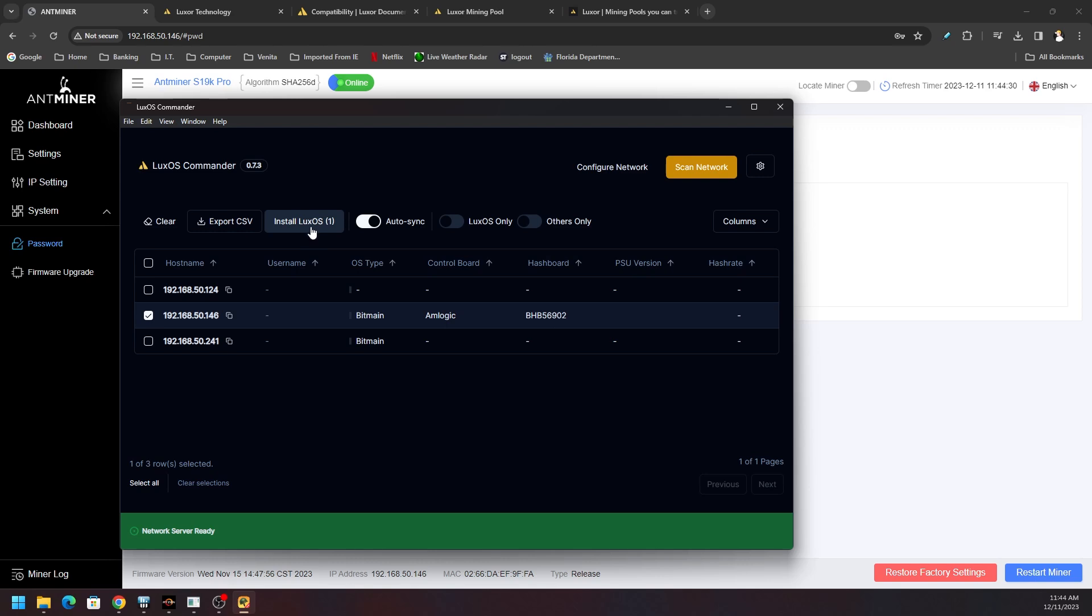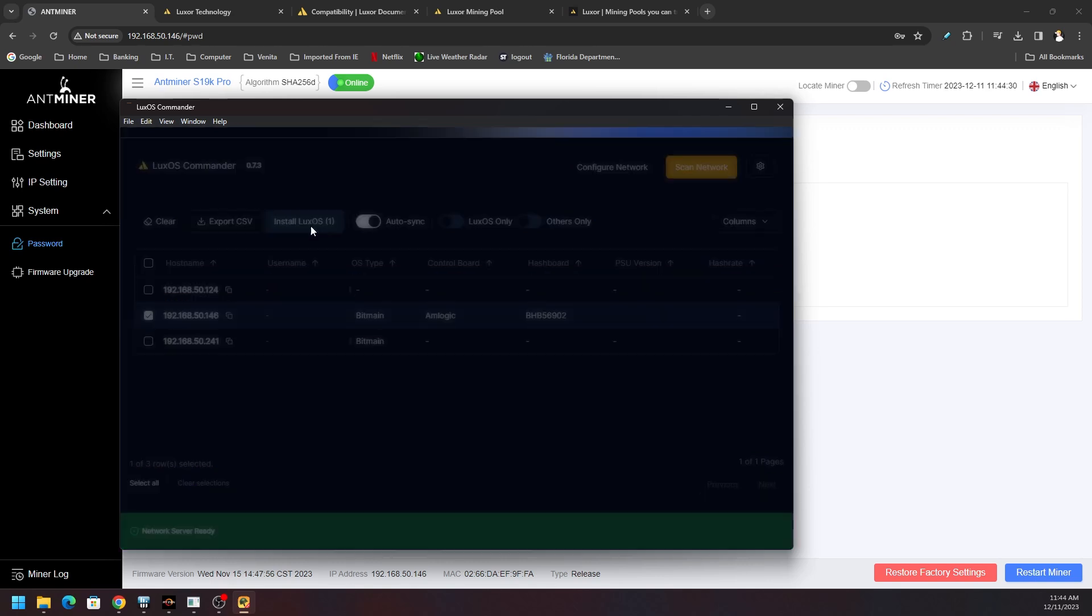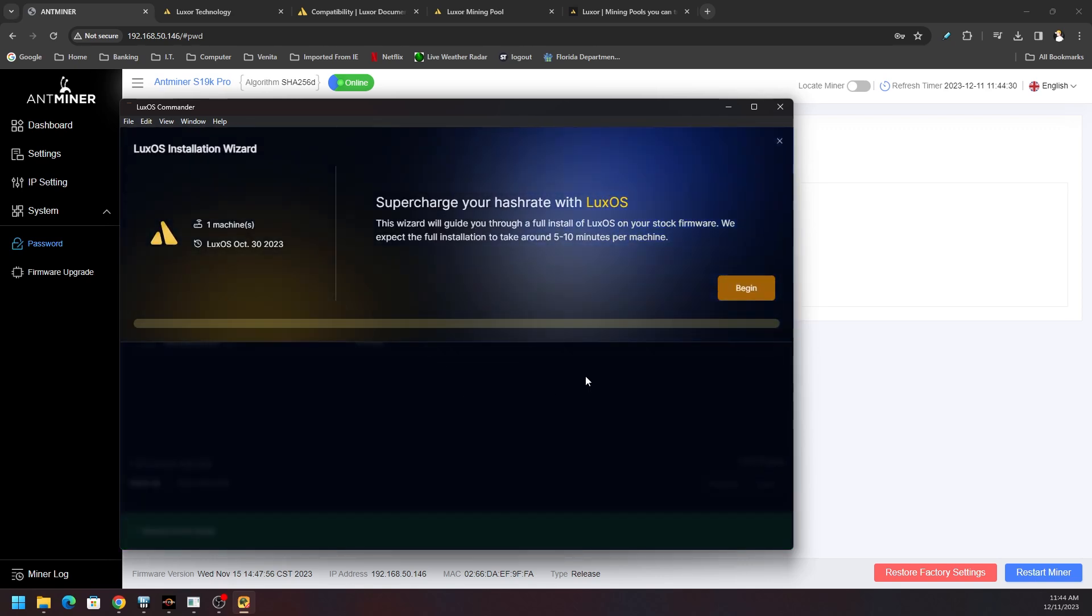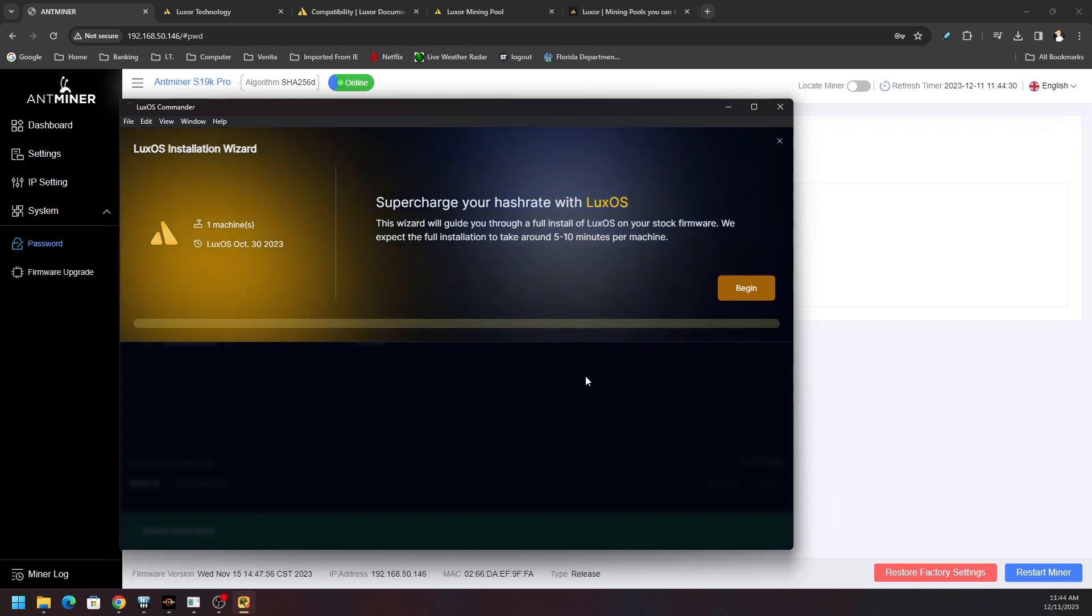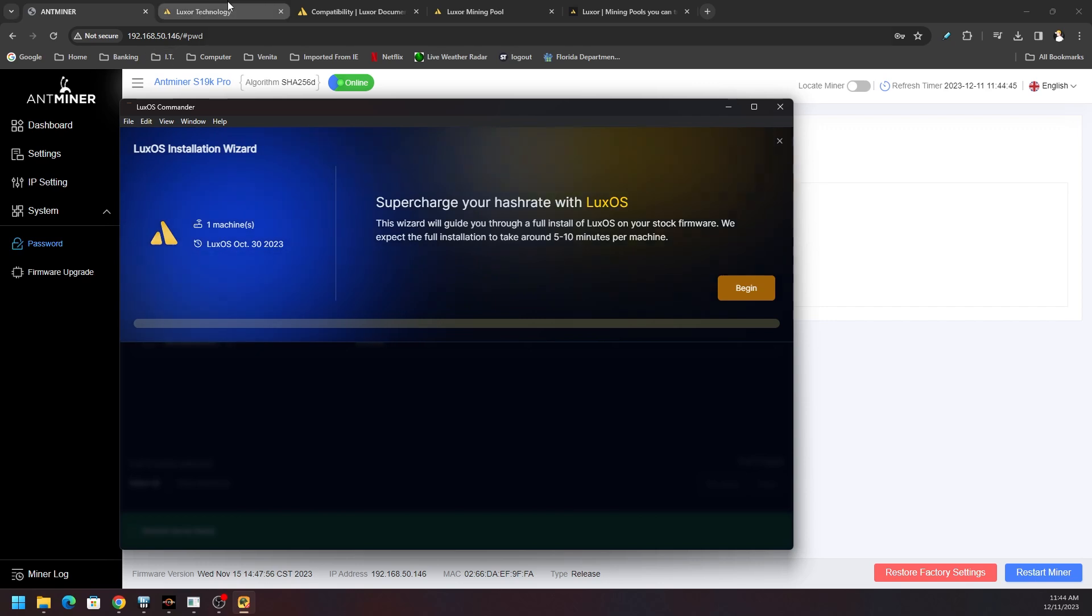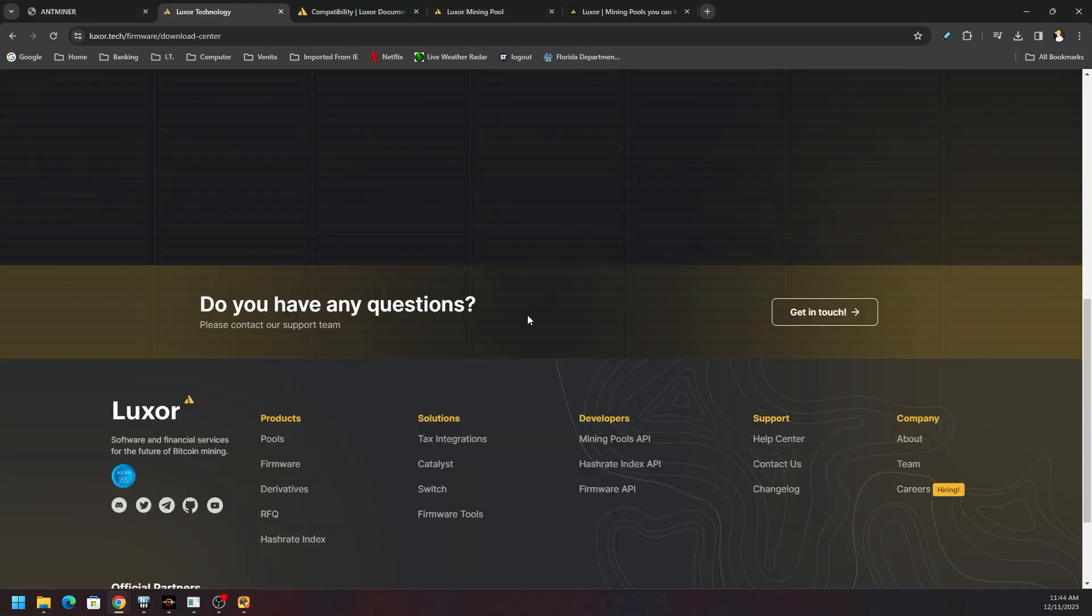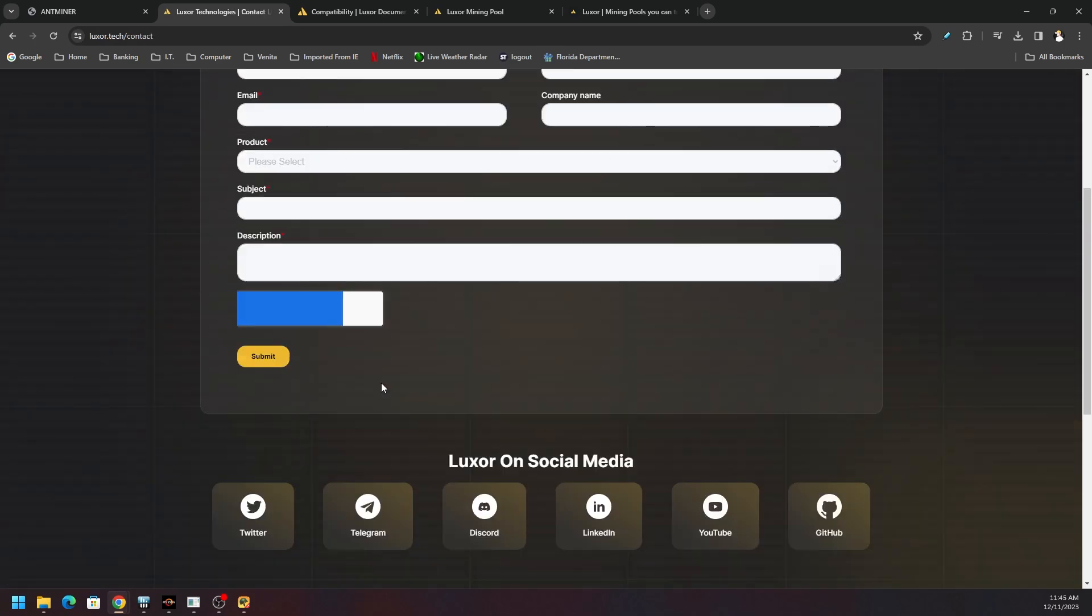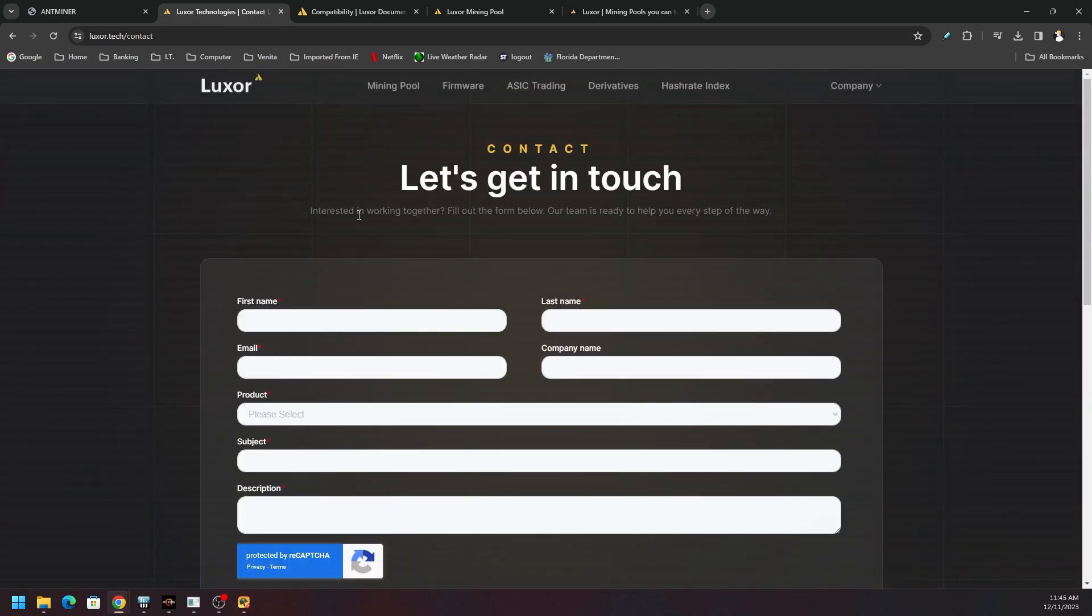We're going to go ahead and click install LuxOS. Now it's going to take us through a few steps, and there is a license that's required. Reach out to the team and request that license. You can contact the support team through their main website. If you scroll down that download center in the firmware section, it says get in touch.